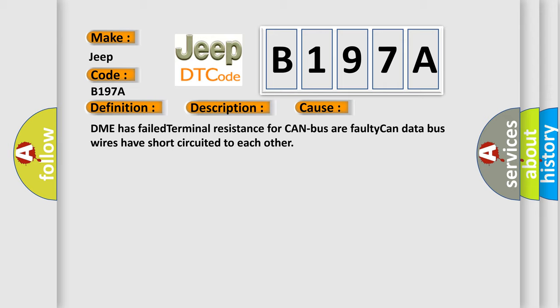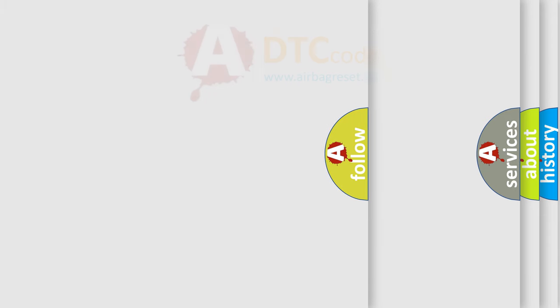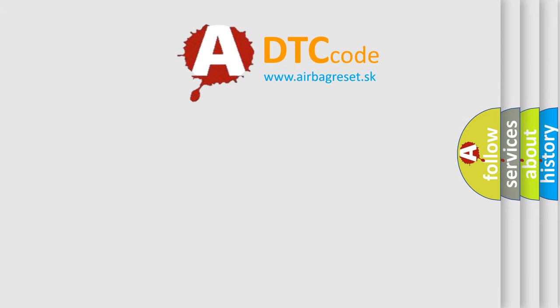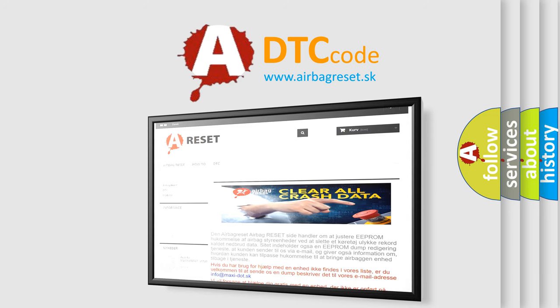The Airbag Reset website aims to provide information in 52 languages. Thank you for your attention and stay tuned for the next video.